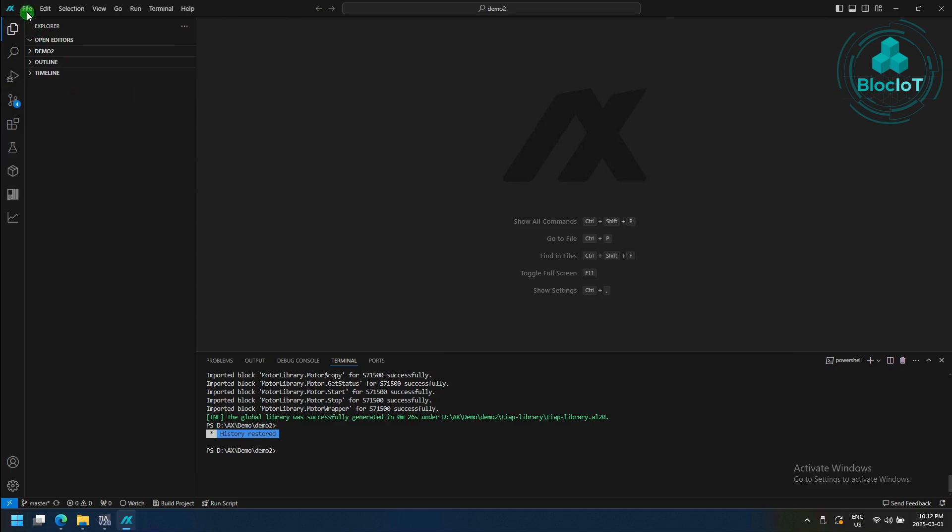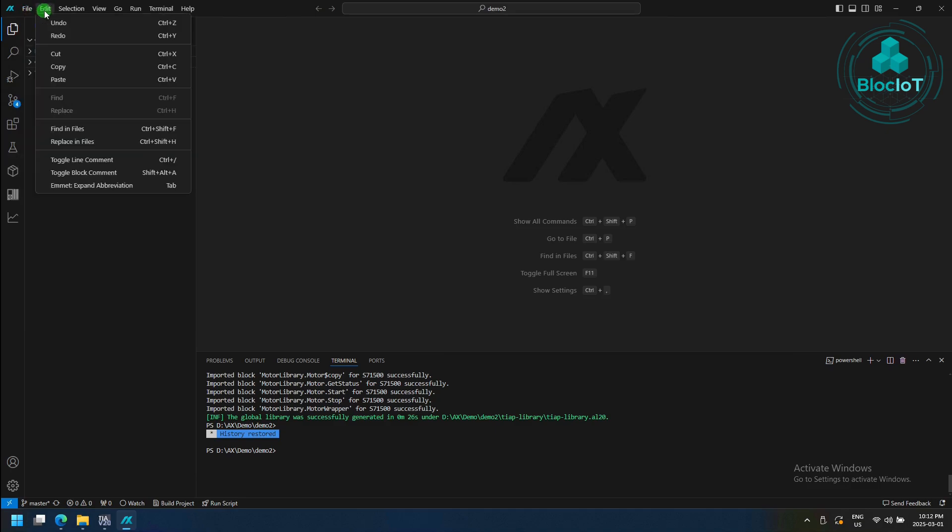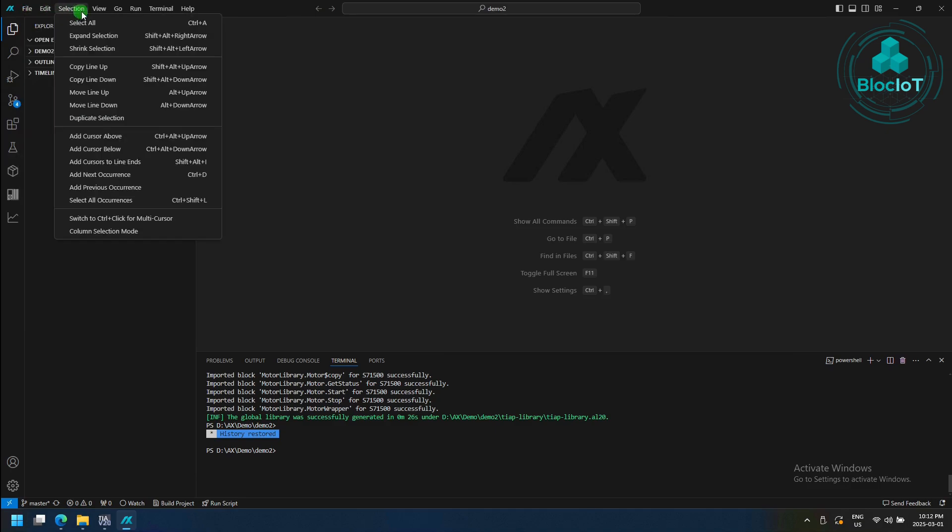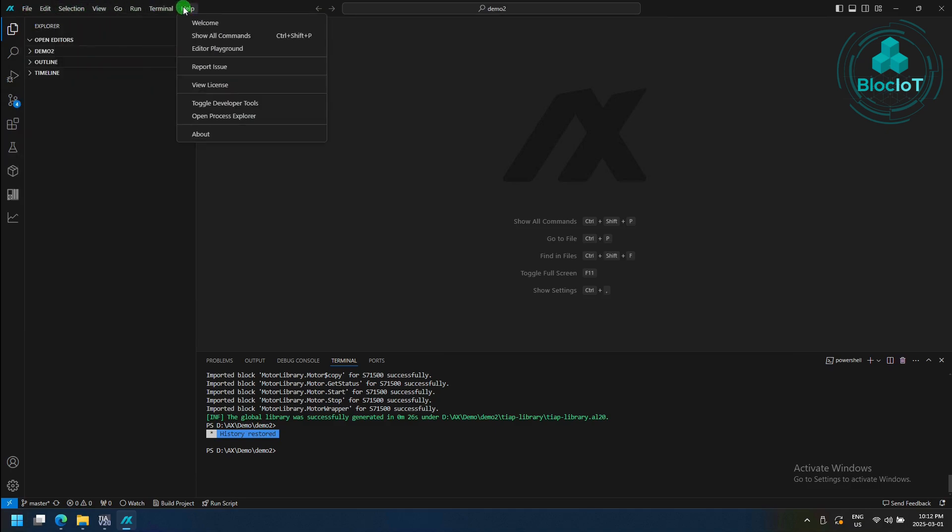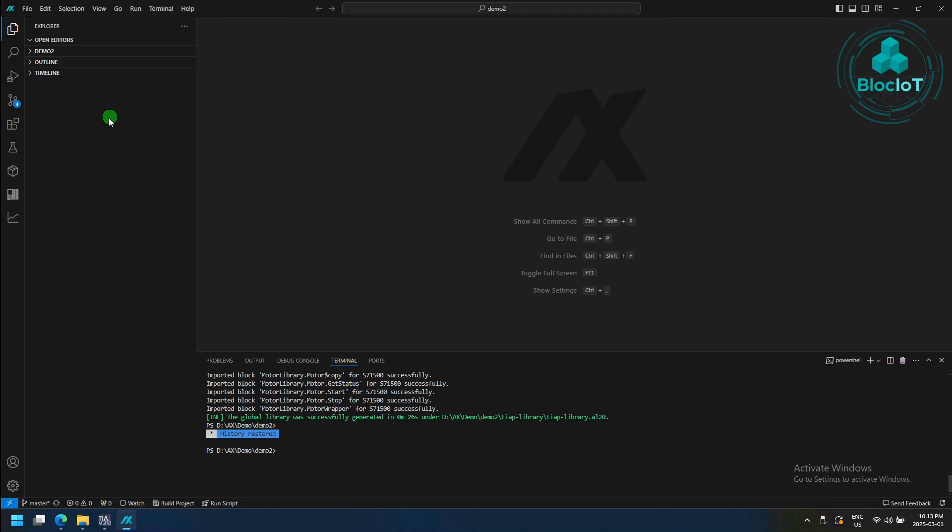On the top, you have the traditional file menu, edits, and so on. And on the left side, on top of the VS Code standard icons, you may find different new icons, such as this Apex or PLC Explorer and so on.